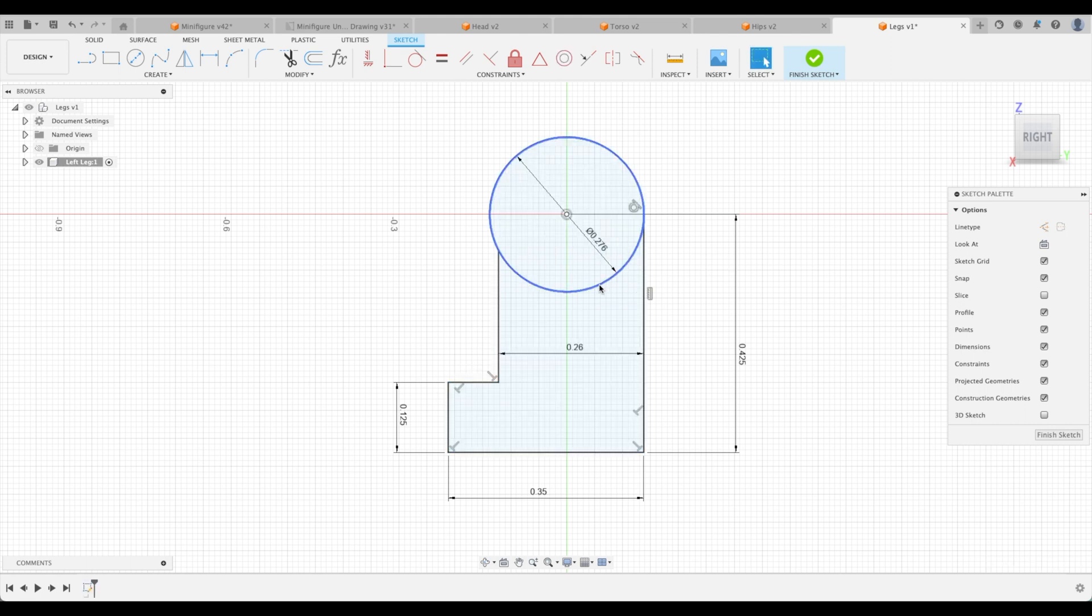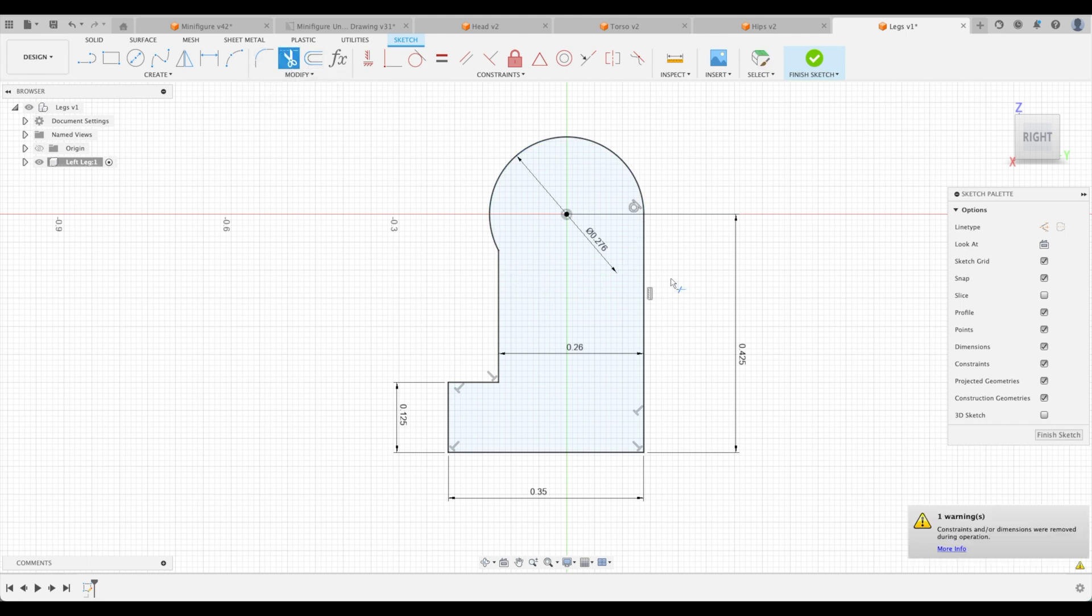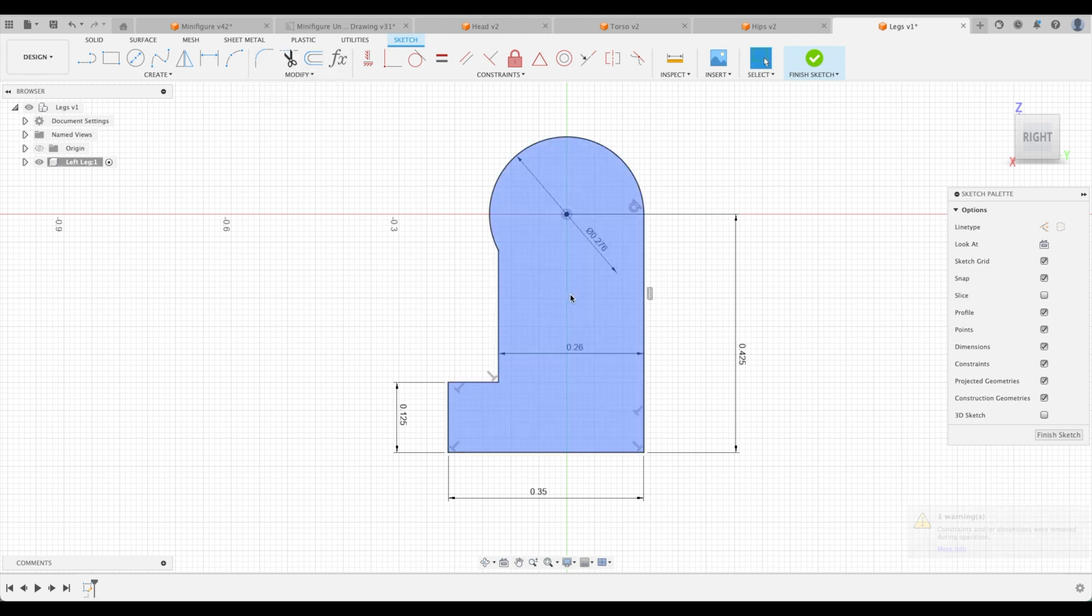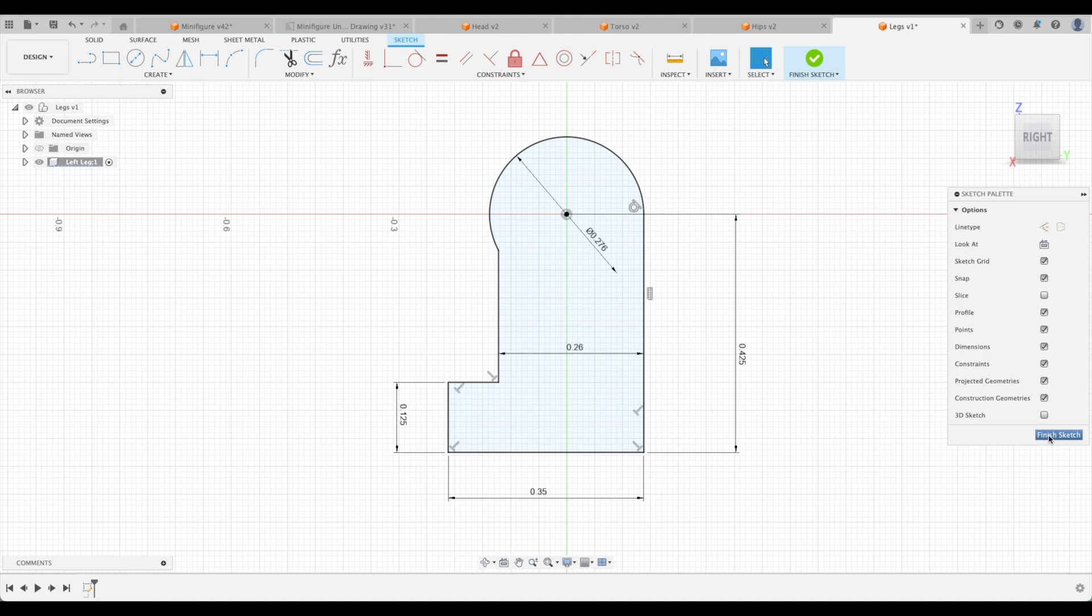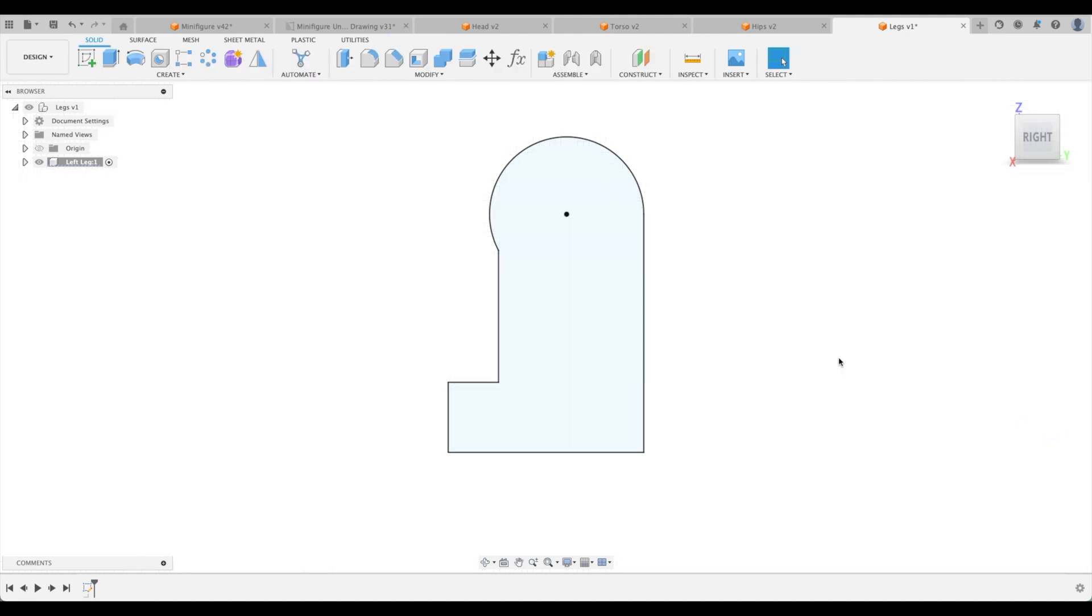So we could actually go to our trim tool and trim this. Sometimes we get errors. If we haven't properly dimensioned and constrained our part, you will probably see an error come up. So in this instance, we've done it very well and we can trim it out. There is our leg.